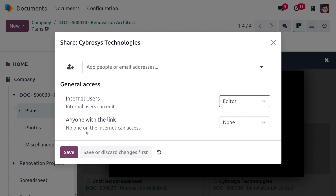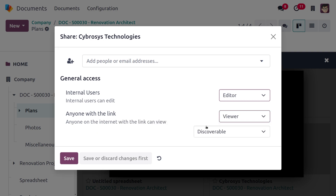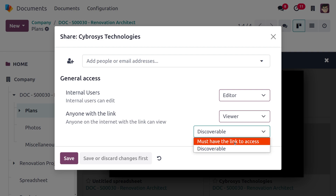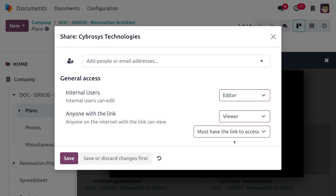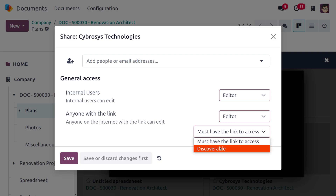You can also set general access for anyone with the link. When set to 'None', no one on the internet can access it. Setting it to 'Viewer' makes it discoverable so anyone on the internet with the link can view the file. You can also set it to 'Must have the link to access', so only those with the link can make changes.